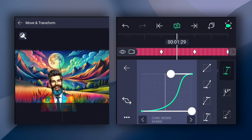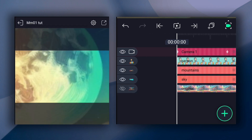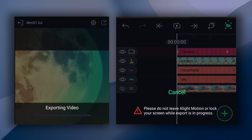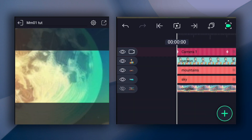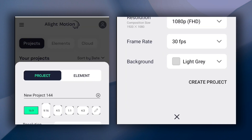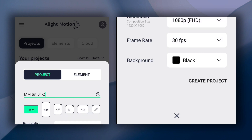Now we have this animation. Export this animation and save it. Now I am going to create a new project for the second animation.